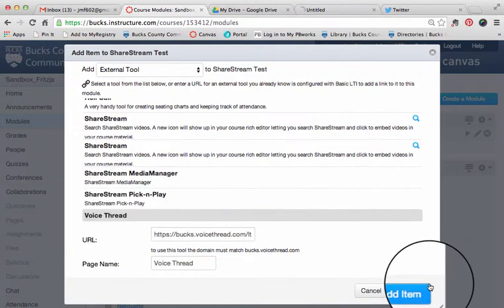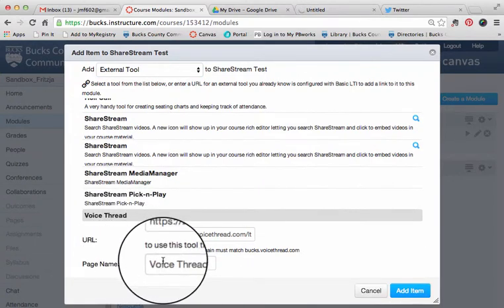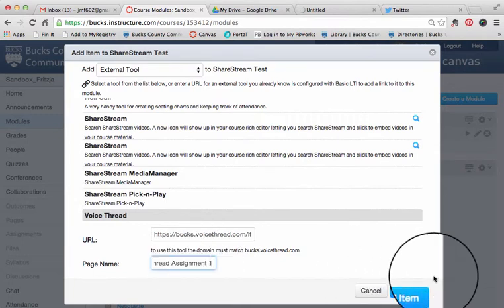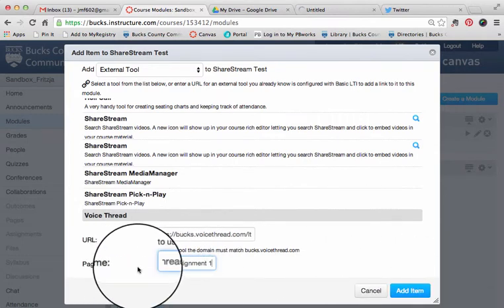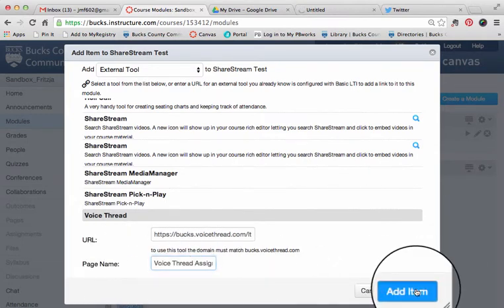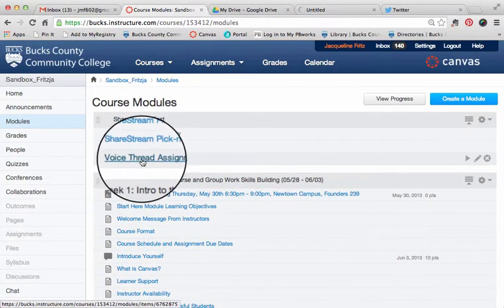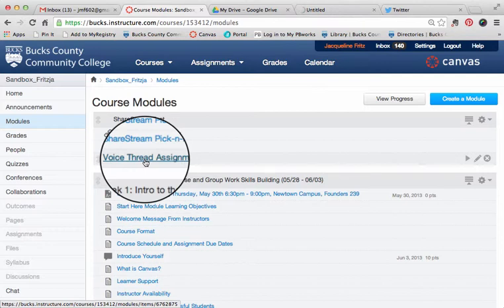Then you can rename this page name section here. Once you have your page name set, go ahead and click Add Item. You'll see that my VoiceThread came up over here in the module.